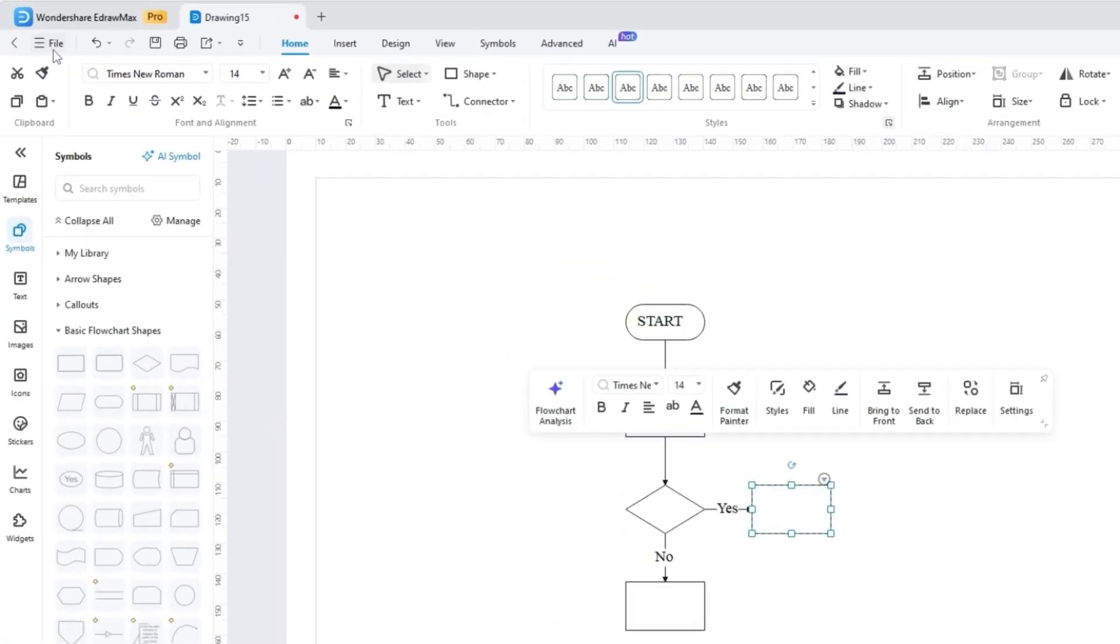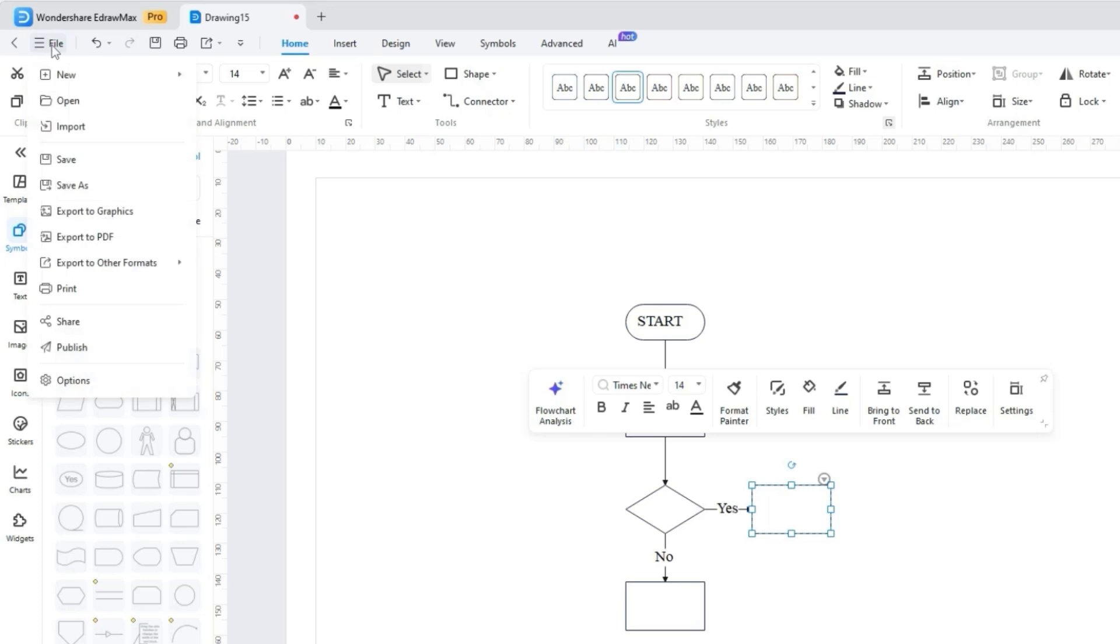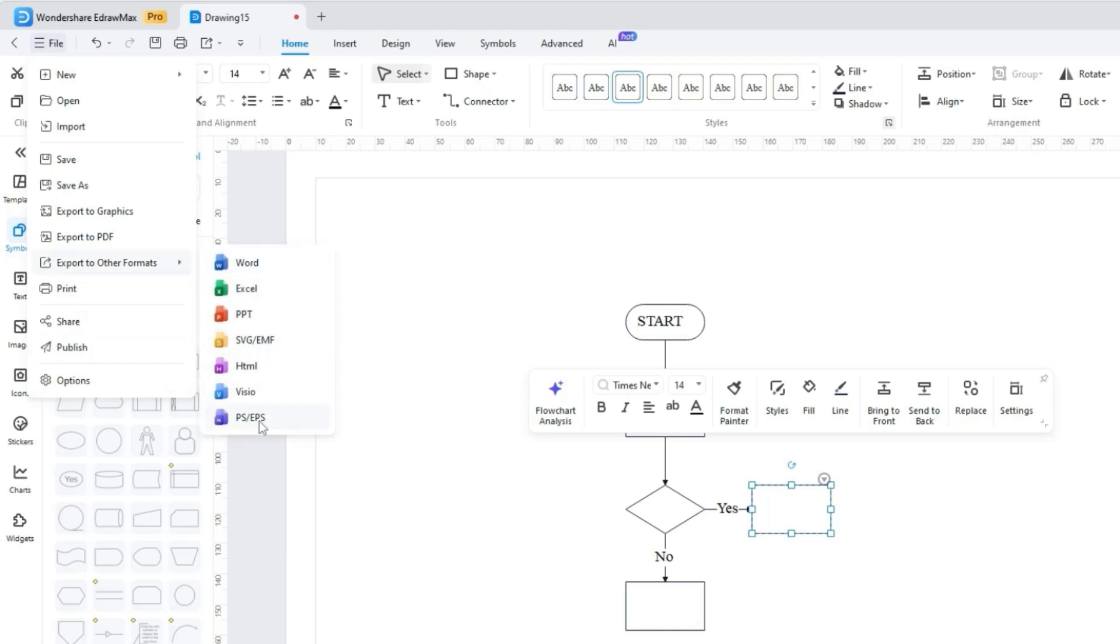On the top left corner, the file menu gives you quick access to options such as Save as to store your work in different formats, while the Export allows you to share the diagrams in various file types. As you can see, in addition to exporting the diagram to PDF and image formats, there are also various other formats available for export, such as Word, Excel, PowerPoint, and even Visio.